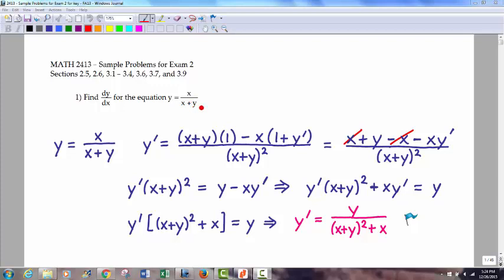Always remember, when you're doing implicit differentiation, the key is: any time you take the derivative of a y term, you put a y prime with it — or dy/dx, whatever notation you prefer. That's because it goes back to the chain rule idea. Because y is a function of x, therefore dy/dx.